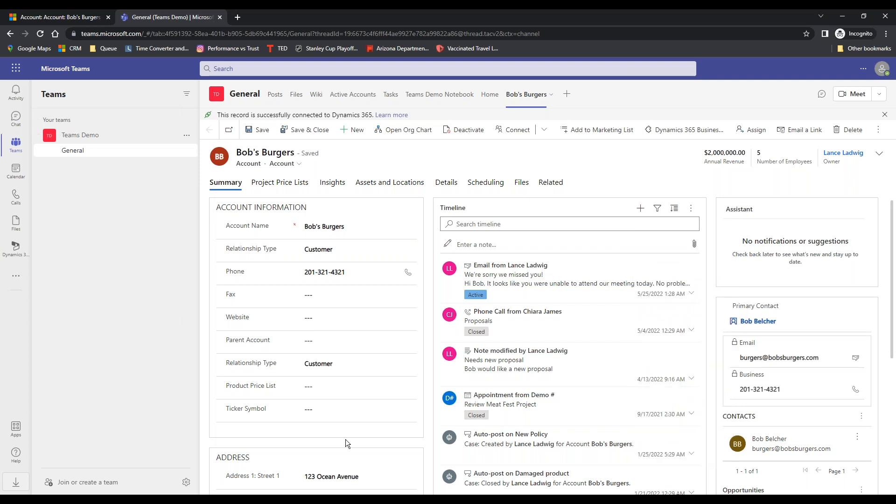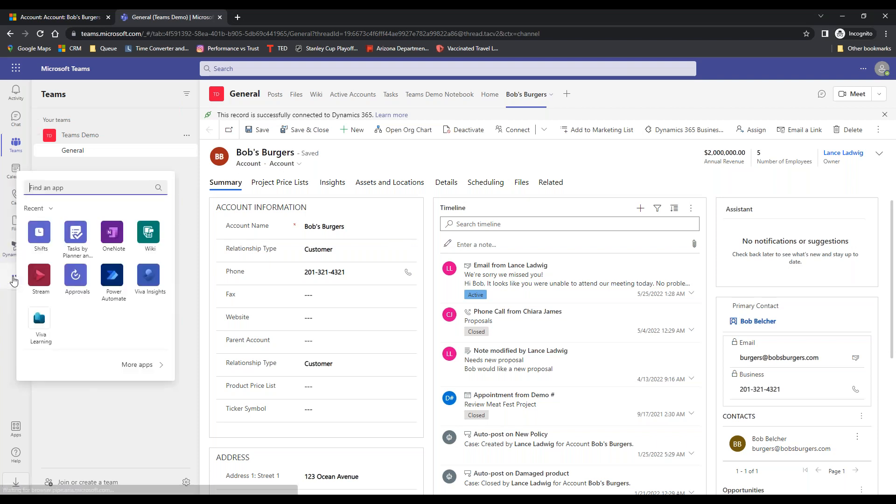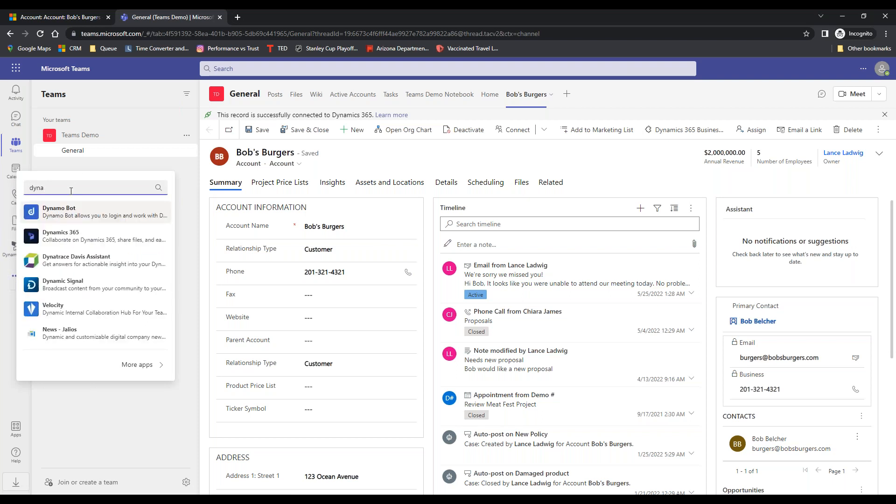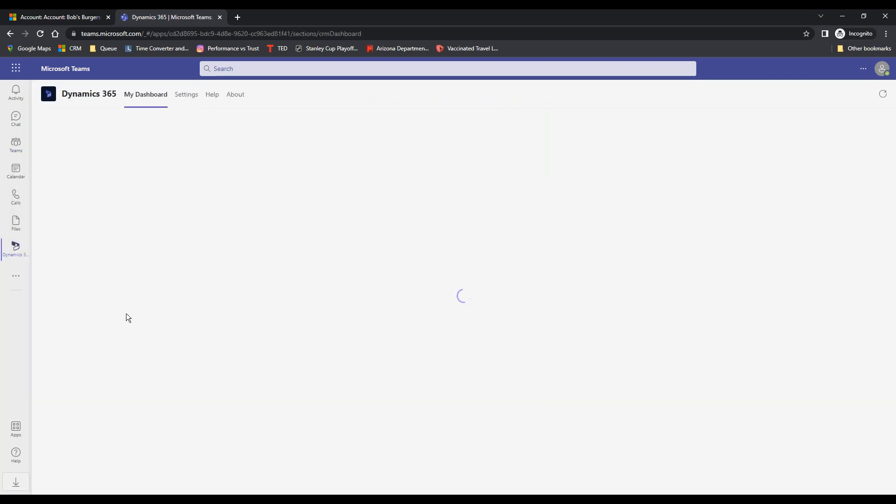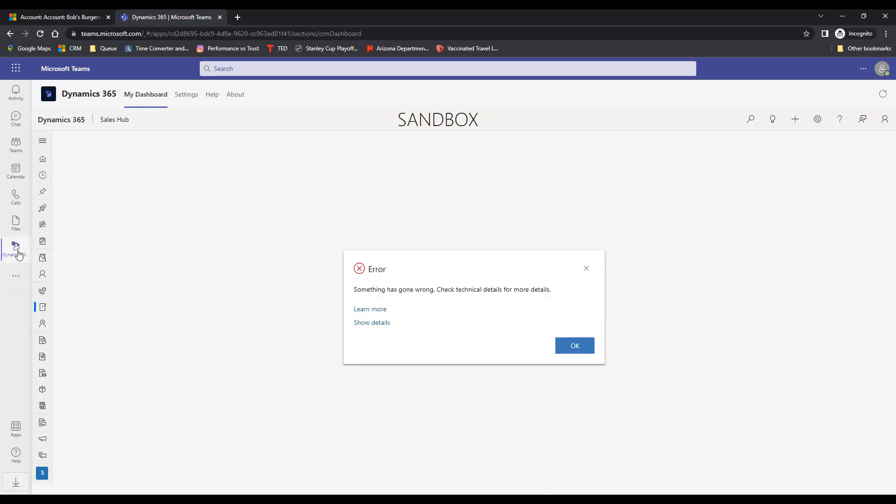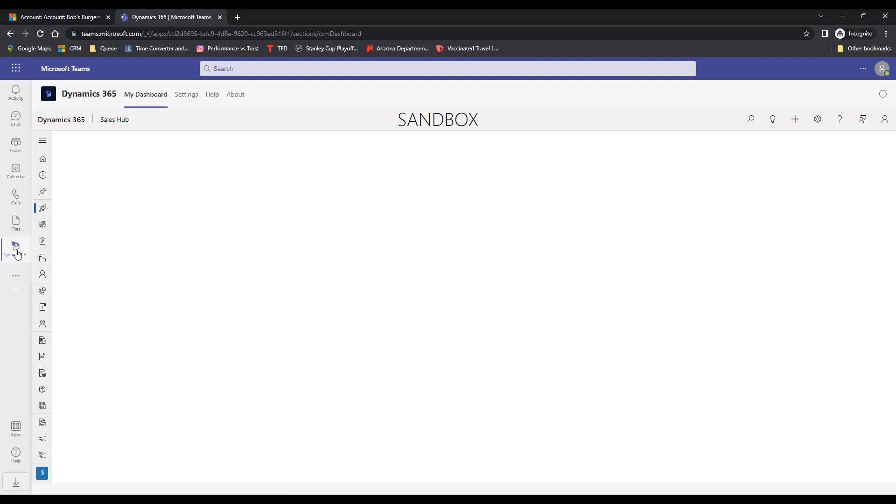So here's the other cool thing is let's say I don't want to work on Bob. I can go right over here. And if I go down to apps, I would search for Dynamics 365. And it's right there. So I can hit it and it's going to pull it up. And in this case I've already saved the tab to Microsoft Teams.